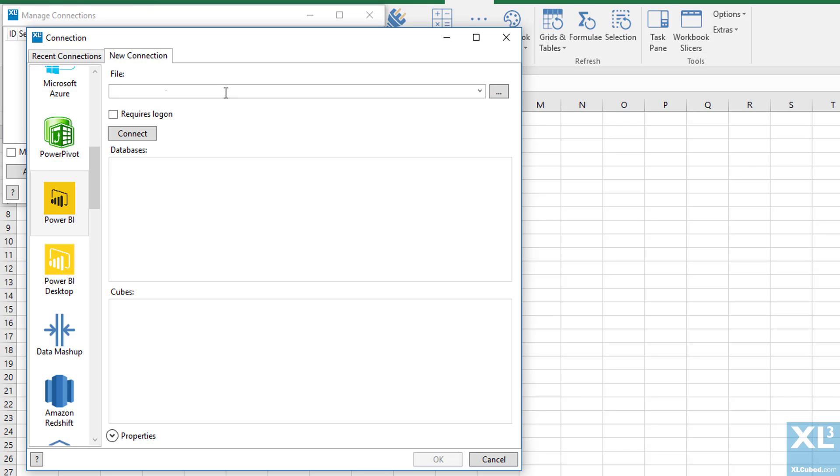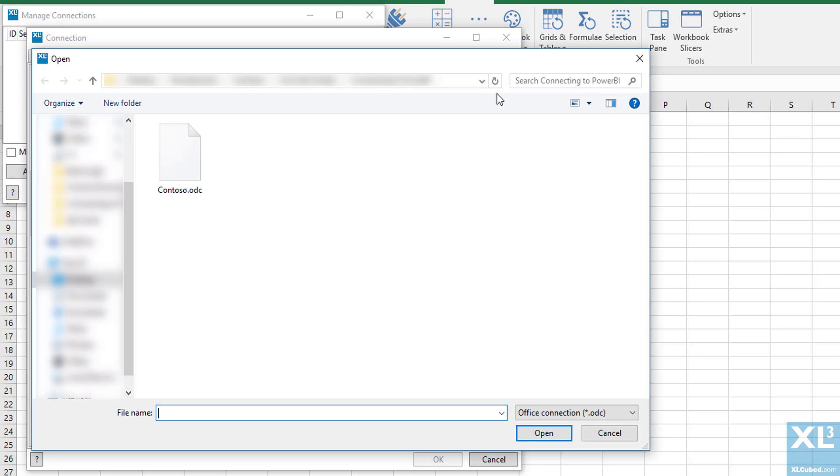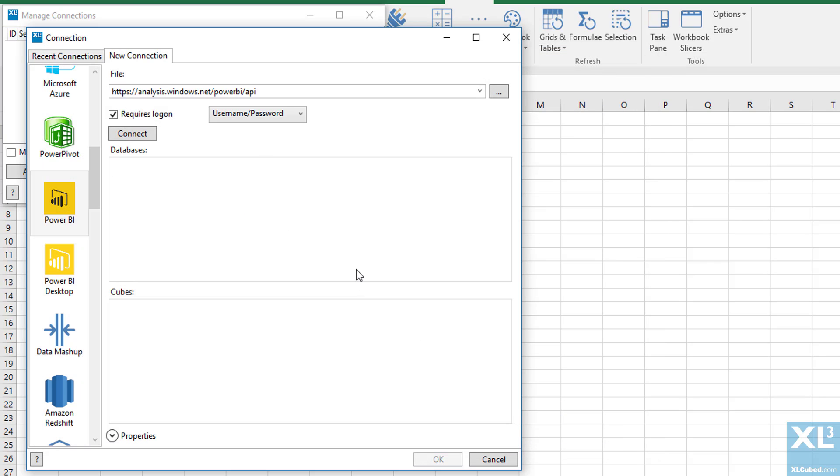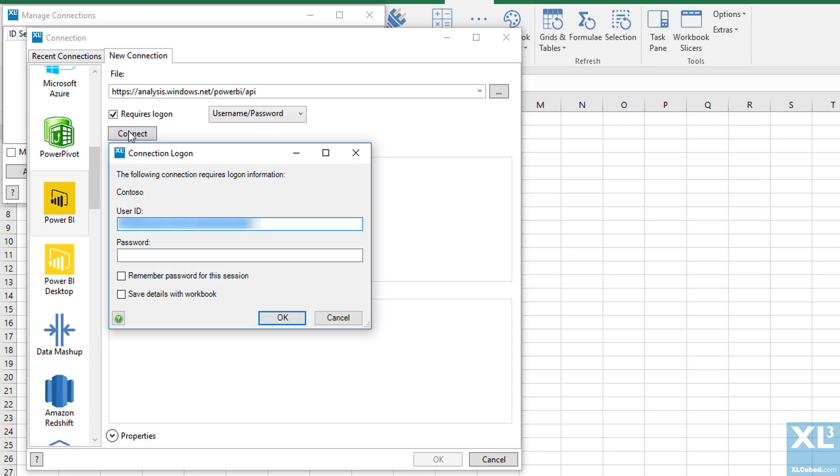We now need to browse to the file that we downloaded. And when we click connect, we will be asked for our Power BI login details.